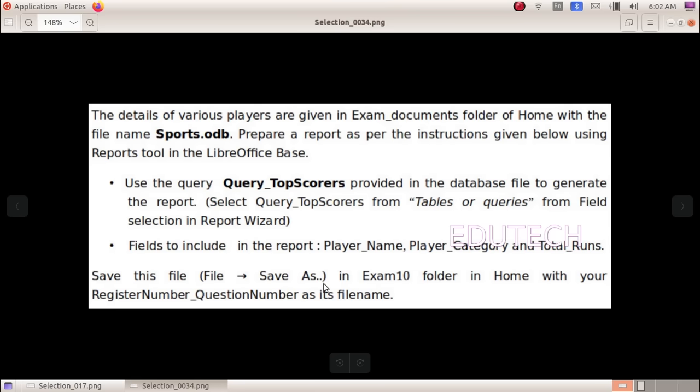Save this file, file save as, in Exam 10 folder in Home with your register number underscore question number as the file name.